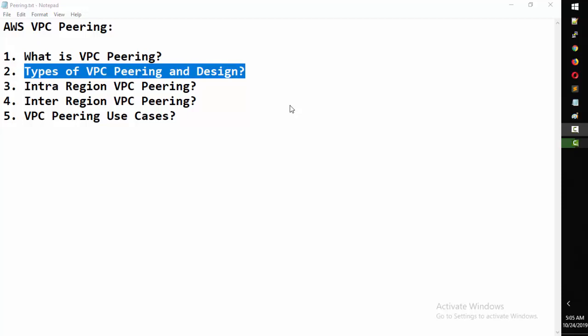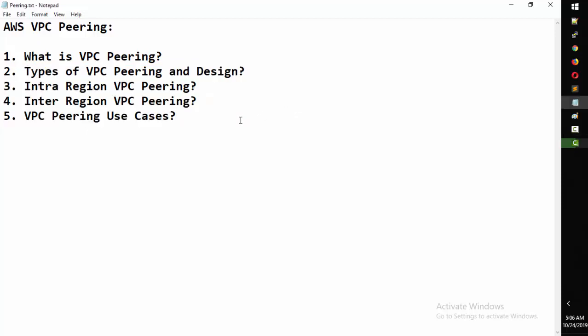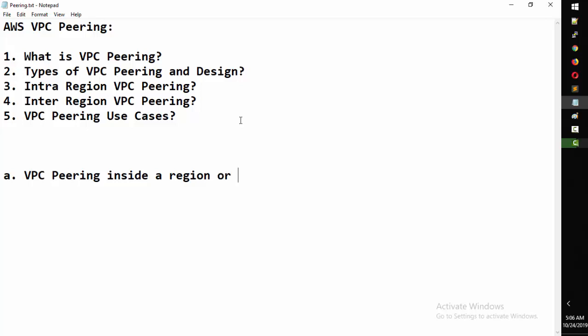Welcome back. In this second part, we're going to discuss what are the different types of VPC peering and the design - how exactly the connectivity will be made. There are basically two types of VPC peering. One is VPC peering inside a region - if you take us-east-1, that is one region, and inside that single region if you create VPC peering between two VPCs, it is called intra-region VPC peering.